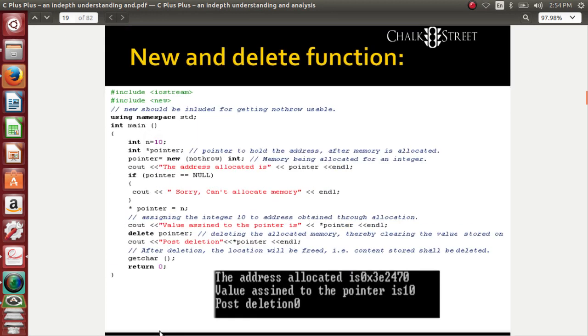The next topic is going to be very important. Many of us will not be aware of this, so please listen carefully. New and delete - what is new, what is delete? We need to allocate memory before we use any variable. After using the memory space, I need to delete it. That is the normal procedure. We need to allocate memory, and after using it, you need to release the allocated memory.